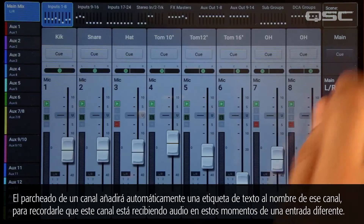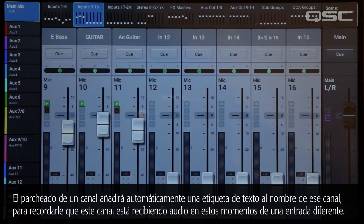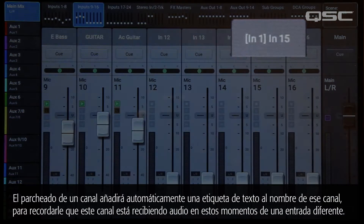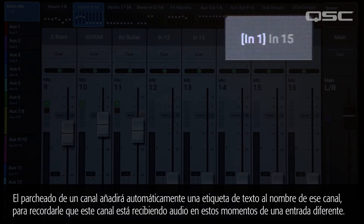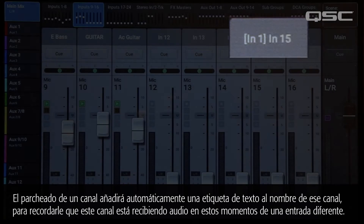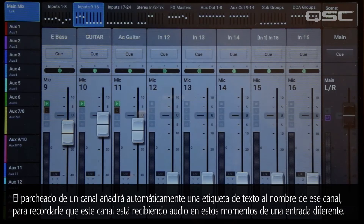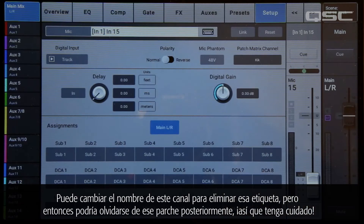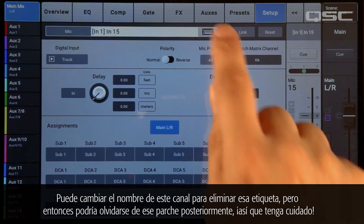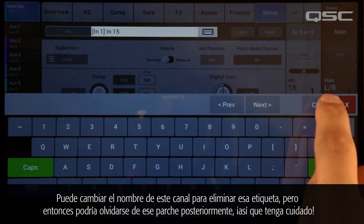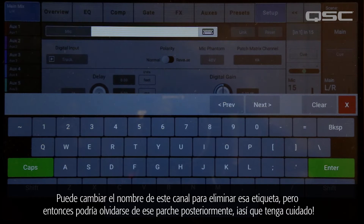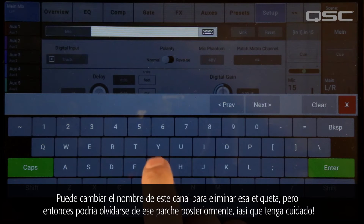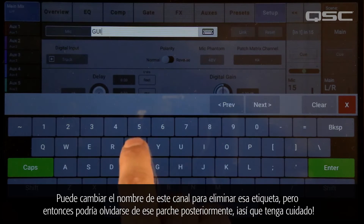Patching a channel will automatically add a textual tag to that channel's name to remind you that it is now receiving audio from a different input. You can rename this channel to delete that tag, but you might forget about that patch later on, so be careful.